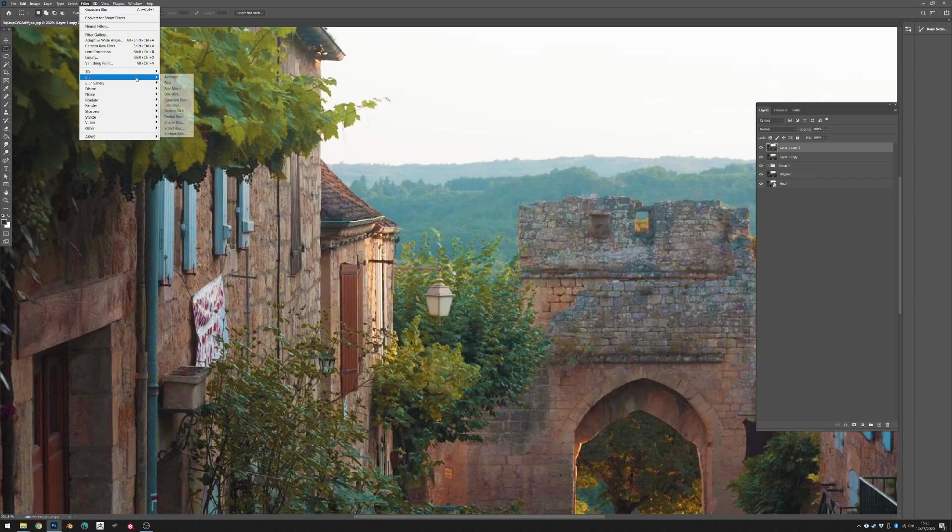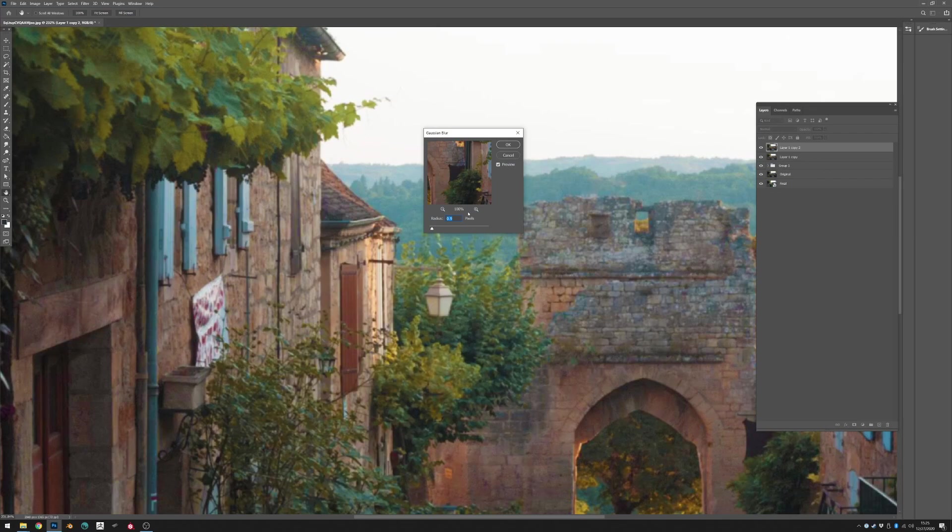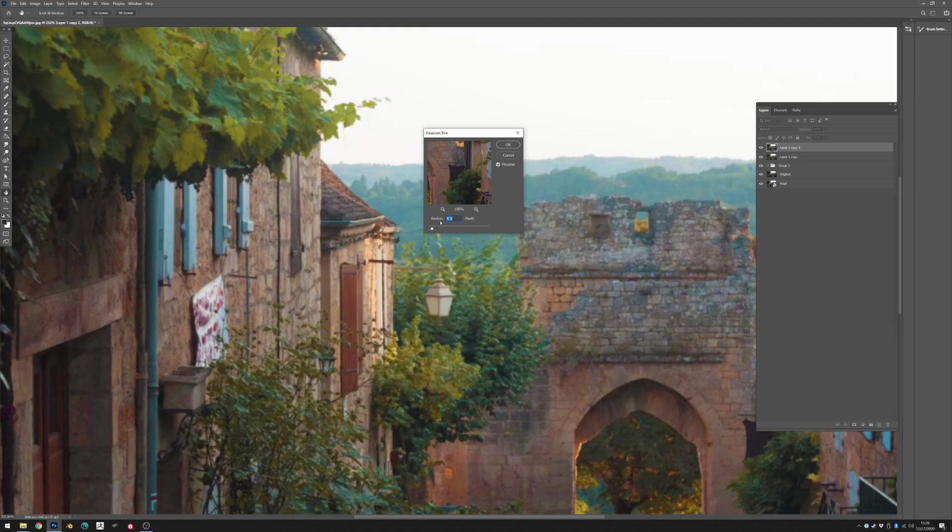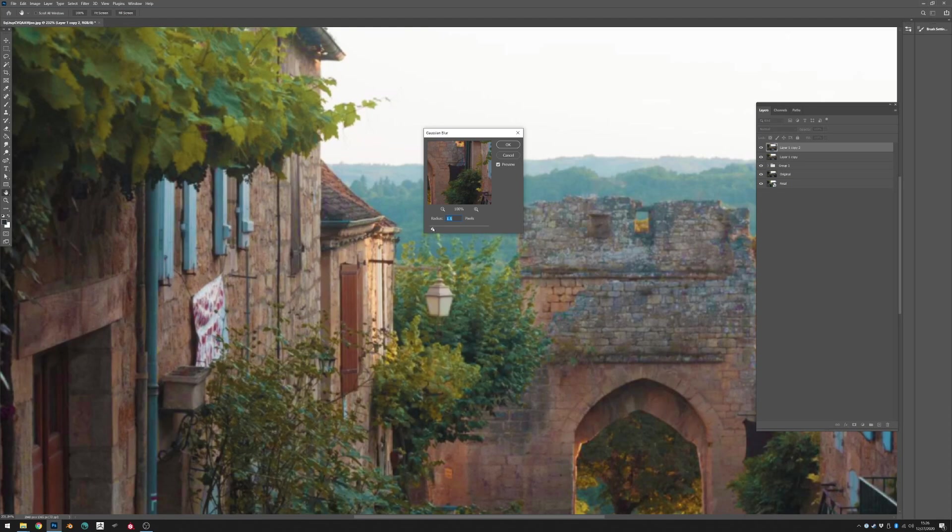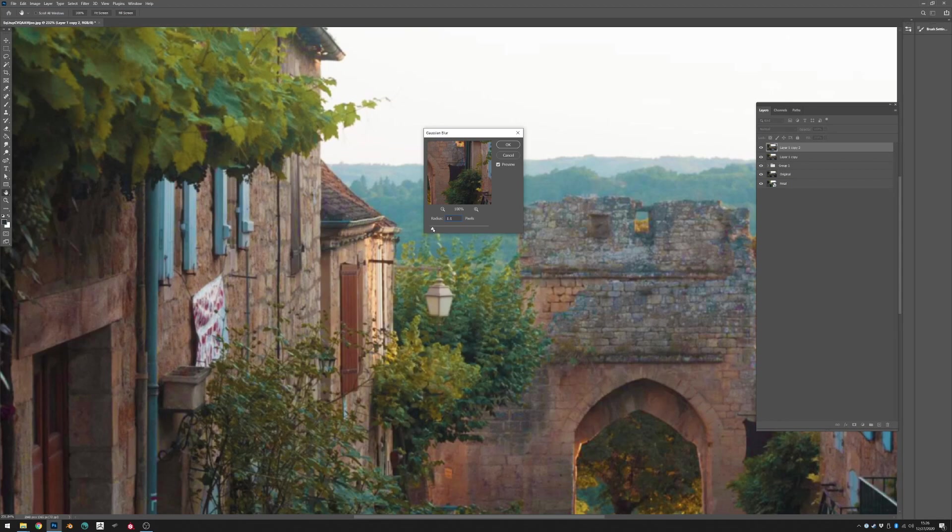Let's try that again. Blur, Gaussian blur. And if you zoom into the photograph you'll see that 0.9 pixels maybe is too much. So let's just knock it down a little bit. Actually let's start with a radius of 0.9 or 1.